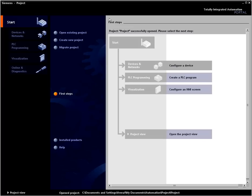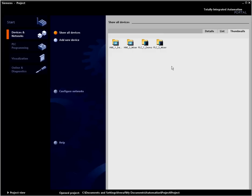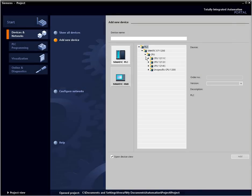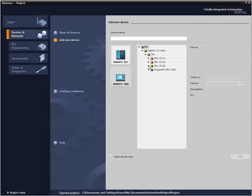It is easy to configure the hardware for your project. You can start from the portal view and simply click 'Configure a device' to get started. There are already two controllers and two control panels provided in this project. The existing configuration can be easily expanded by clicking 'Add new device' and navigating to the desired CPU to select it.